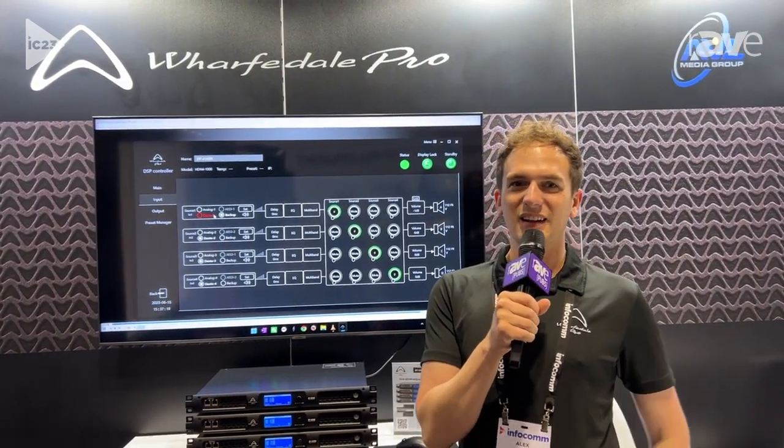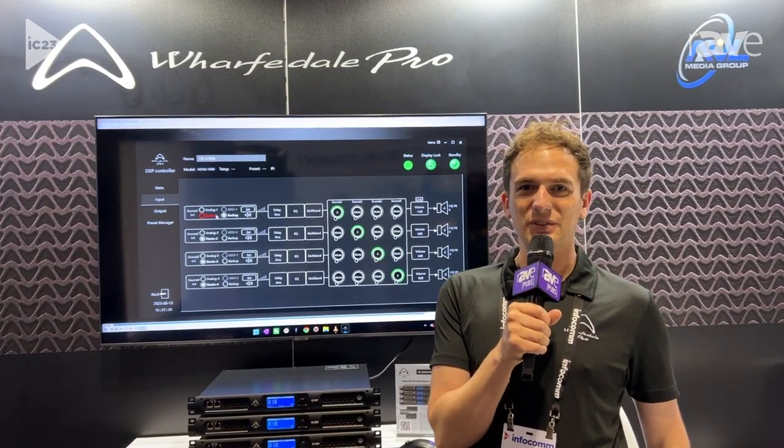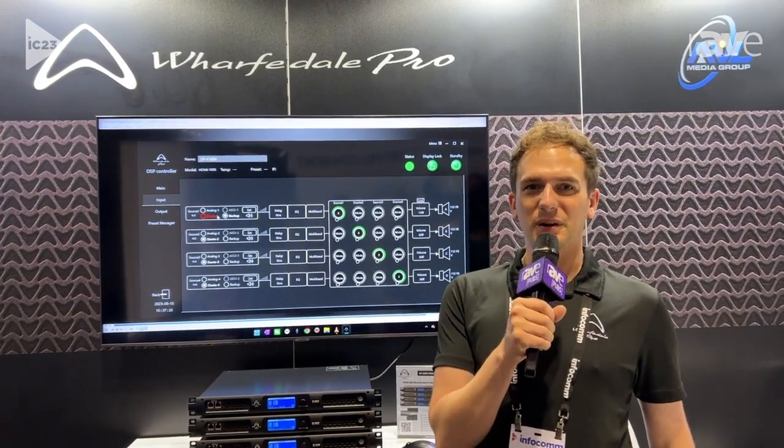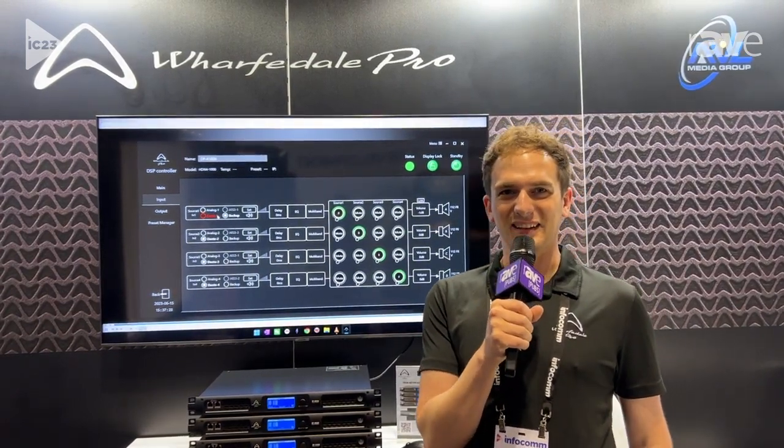Thank you for listening. Please visit our website at www.wharfdalepro.com. Thank you.